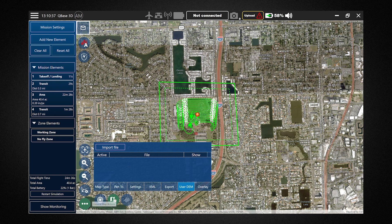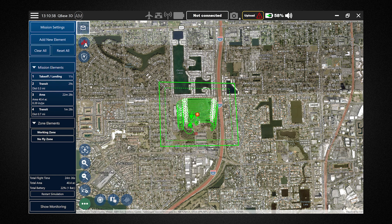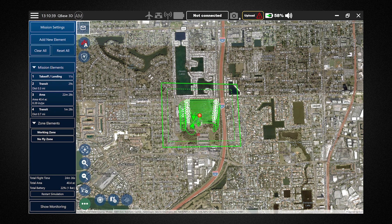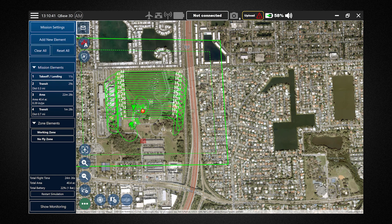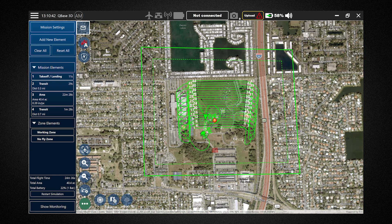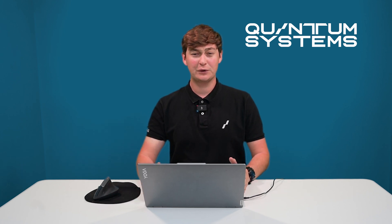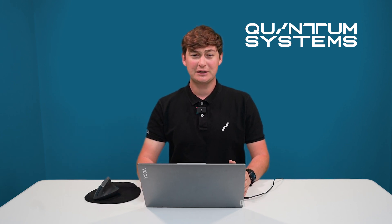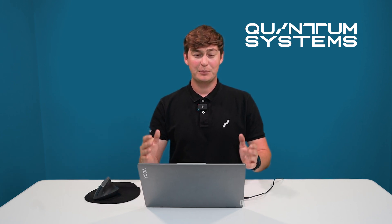And that's how you quickly create a large-scale mapping mission with the Trinity Pro in Cubase. We're going to hop in the field, put this drone together, and put this bird in the sky so we can acquire this data.